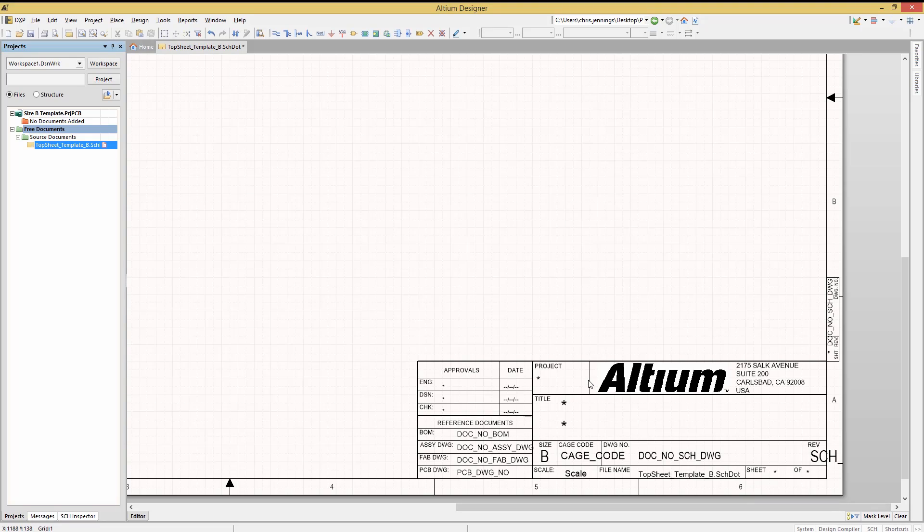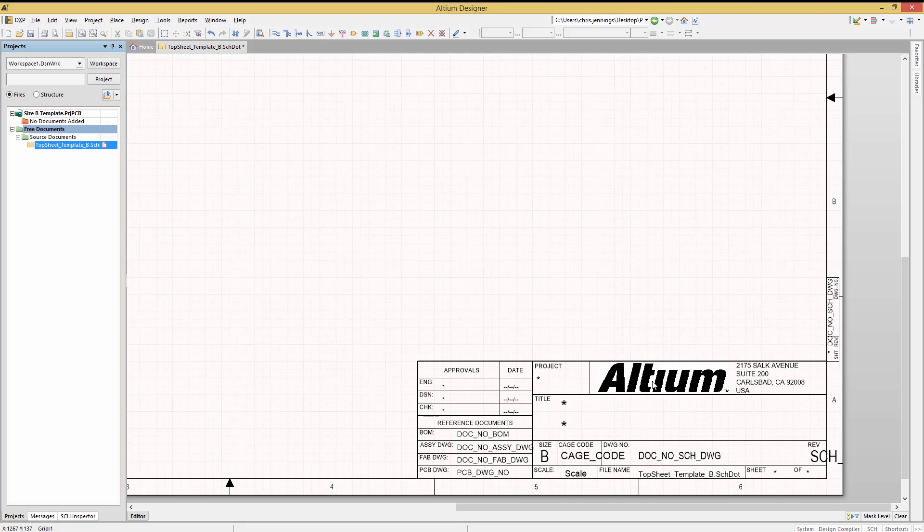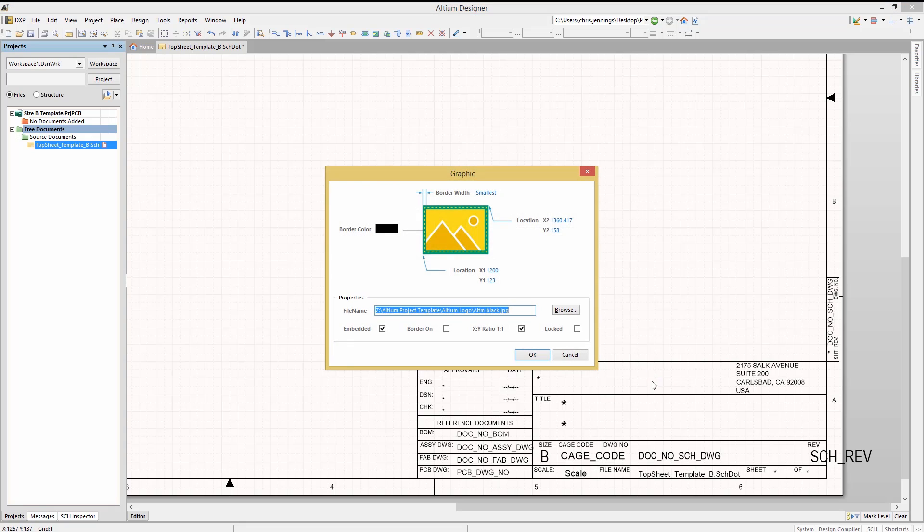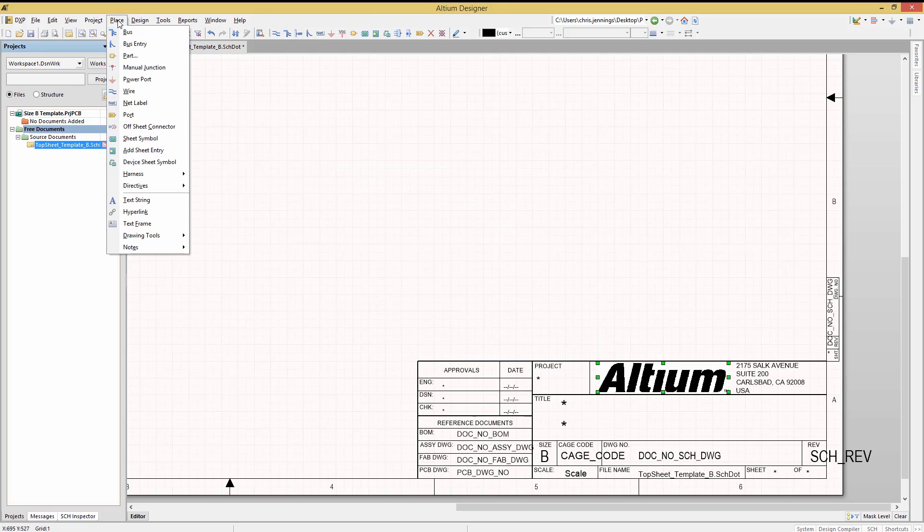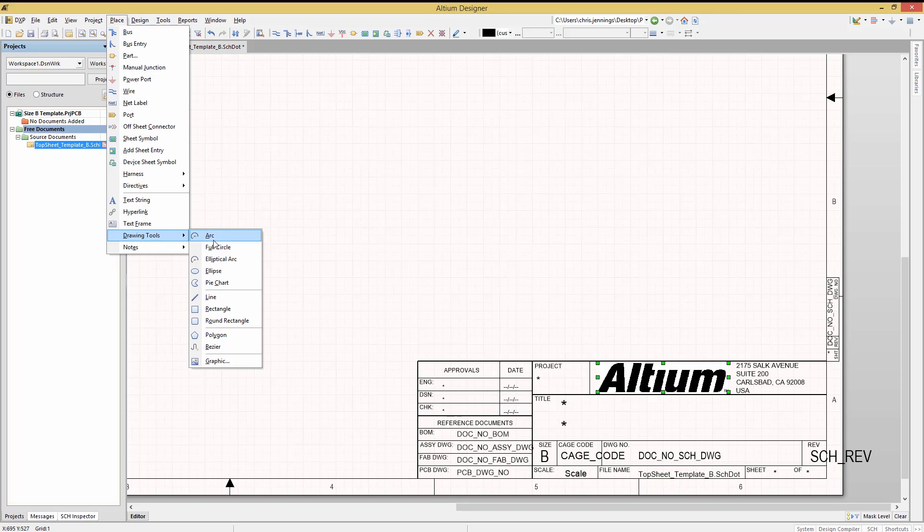Looking at the title block in the bottom right of the page, we can see the Altium logo. Double-clicking on it shows that this is a graphic property window, and it used a JPEG file. And this was done using place, drawing tools, and graphic, like this.